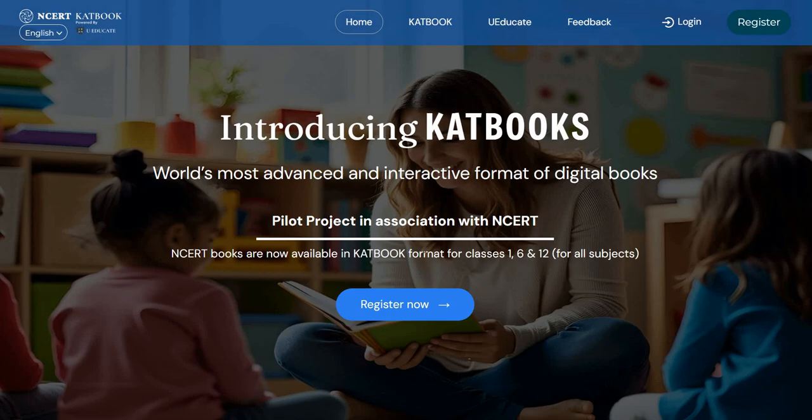Here you can see the main home page for NCRT CAT book. This is a pilot project in association with NCRT. NCRT books are now available in CAT book format for classes 1, 6th and 12th for all subjects. CAT books are actually the world's most advanced and interactive format of digital books.